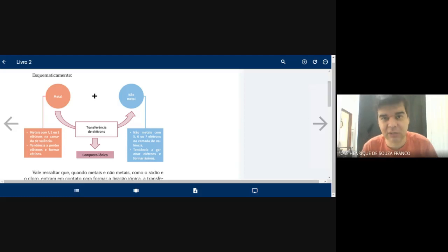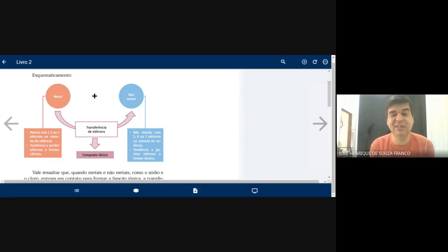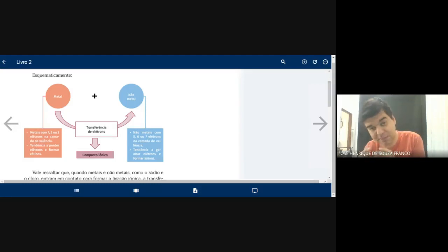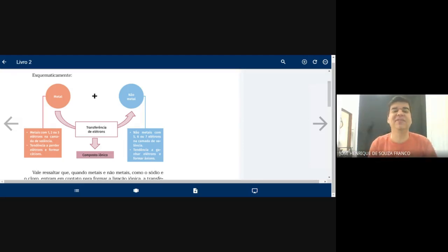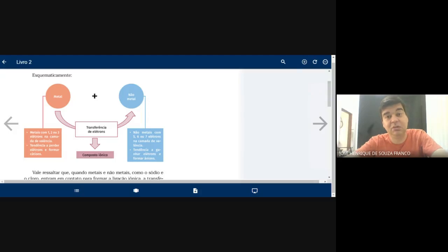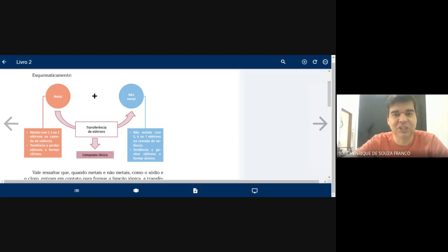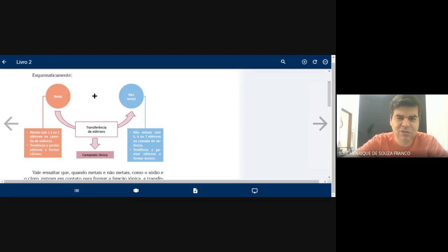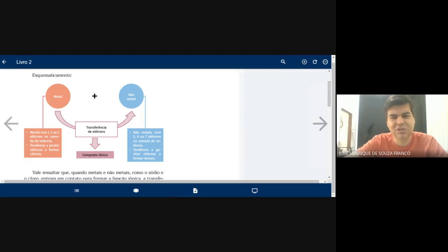Nem todo tumor no cérebro é maligno — há tumores benignos. O problema é que o tumor benigno, à medida que cresce, começa a comprimir a massa encefálica. Se não responder à medicação para regressão, o médico vai ter que retirar. O jogador Oscar Schmidt, irmão do Tadeu Schmidt, já tirou duas ou três vezes o tumor no cérebro — um tipo que cresce de volta após a cirurgia. Fazer uma neurocirurgia é complicado; resistir a duas ou três é mais complicado ainda.